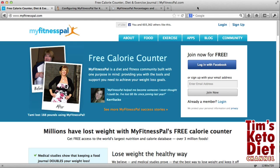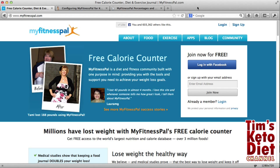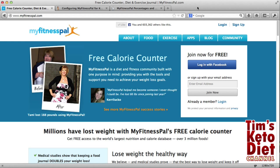Here we are at MyFitnessPal.com. You can see on the screen it talks about being a free calorie counter, basically designed for people looking to lose weight, providing the tools and support you need to achieve your weight loss goals. Now one of the things with this site is it's not really keto friendly. It focuses on things like low fat, which obviously isn't the keto lifestyle. So what I'm going to do is quickly sign up and show you the changes you need to make for keto.